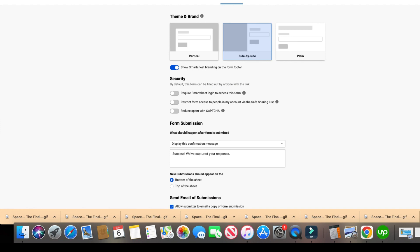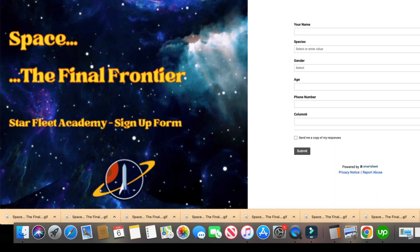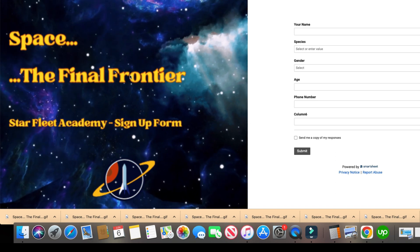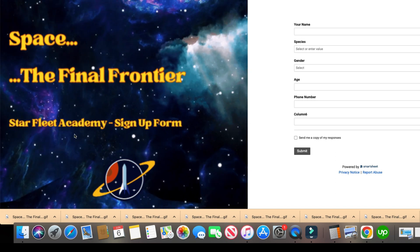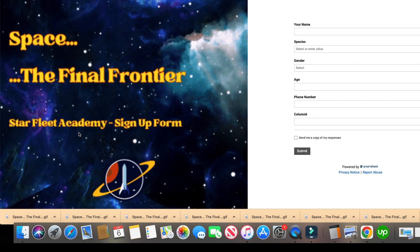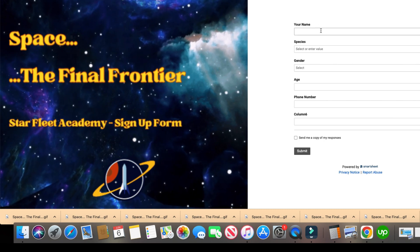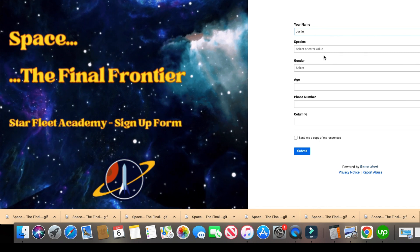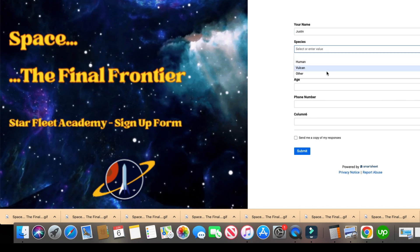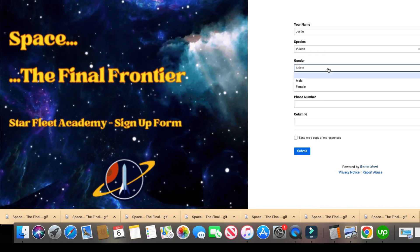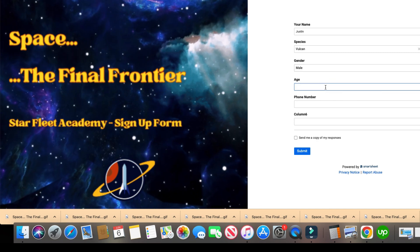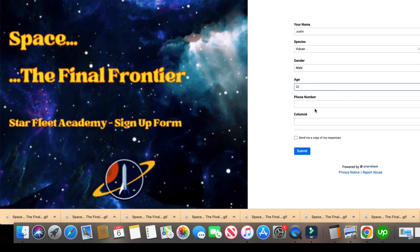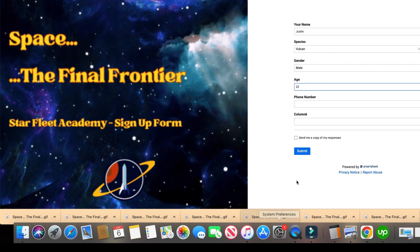So there it is, space, the final frontier, Starfleet Academy sign up form. All right, look at that. Sign up for Starfleet Academy. Let's put in my name, species - human, Vulcan or other. I'm a Vulcan, male. We'll say 22, so on and so forth.